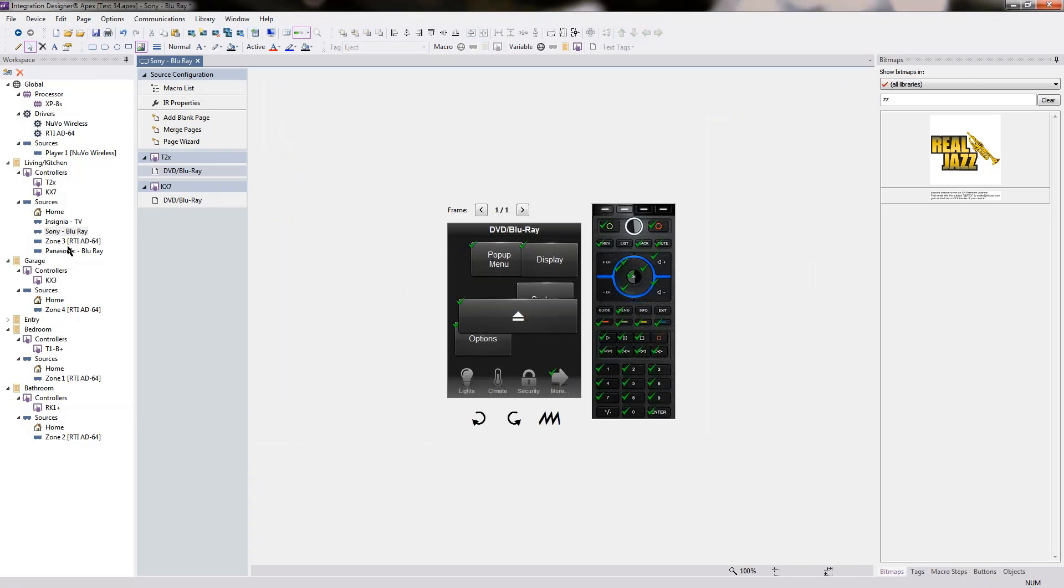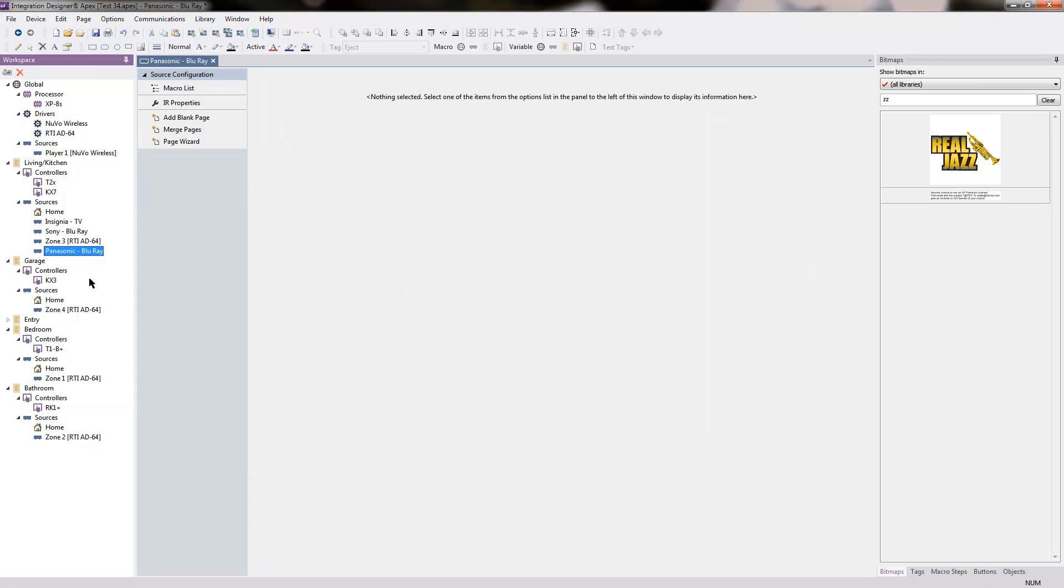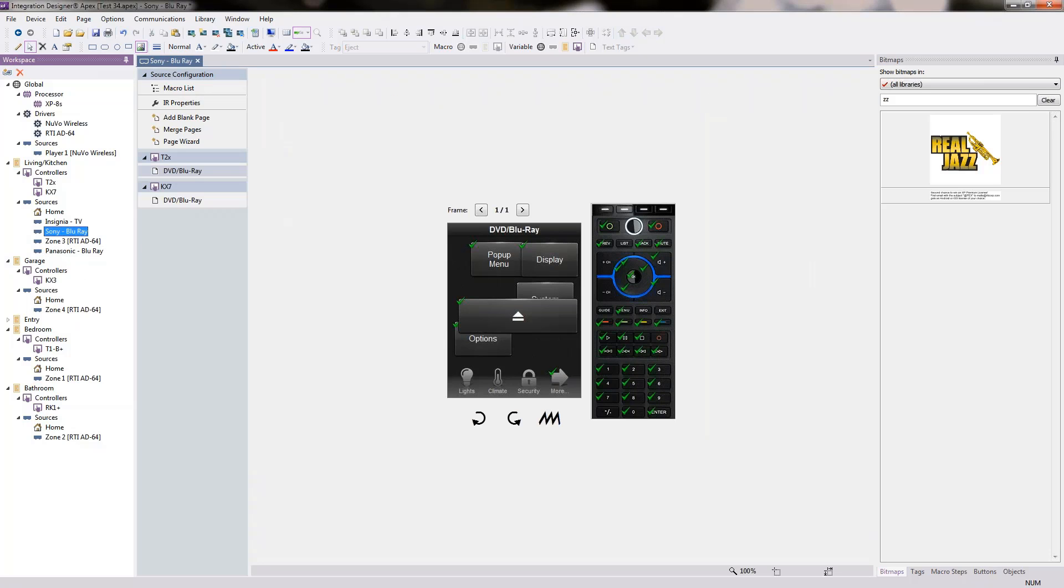So now I have a source on the left with no pages associated with it. Well, let's go ahead and associate some pages for it. I'll take my T2X, right click on that page.